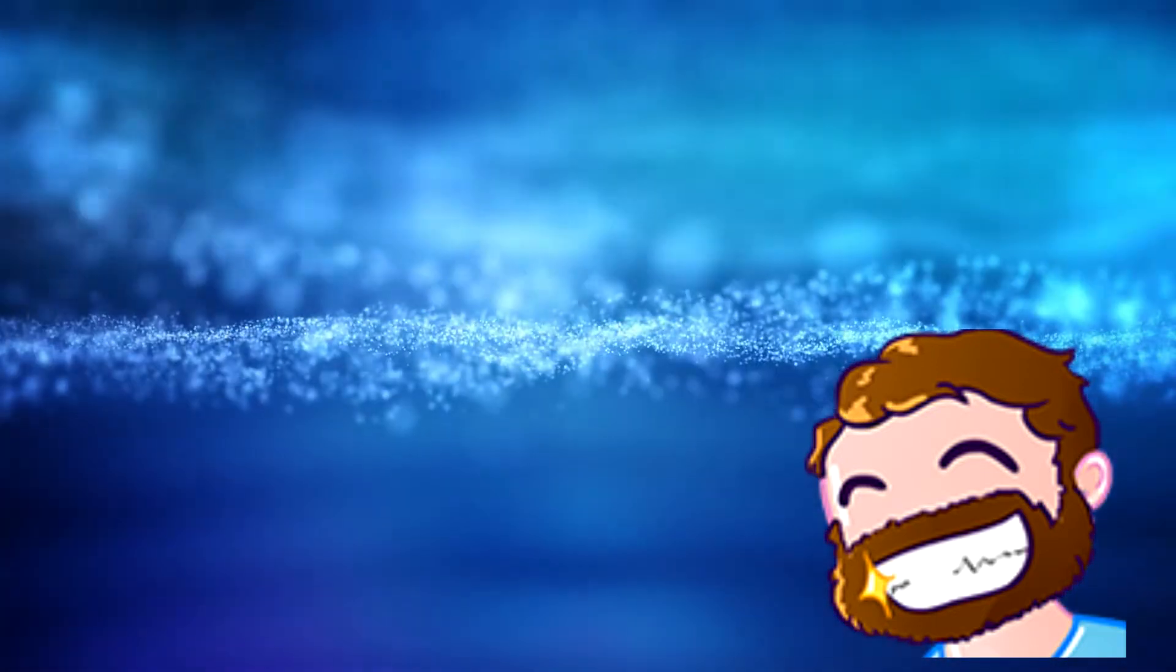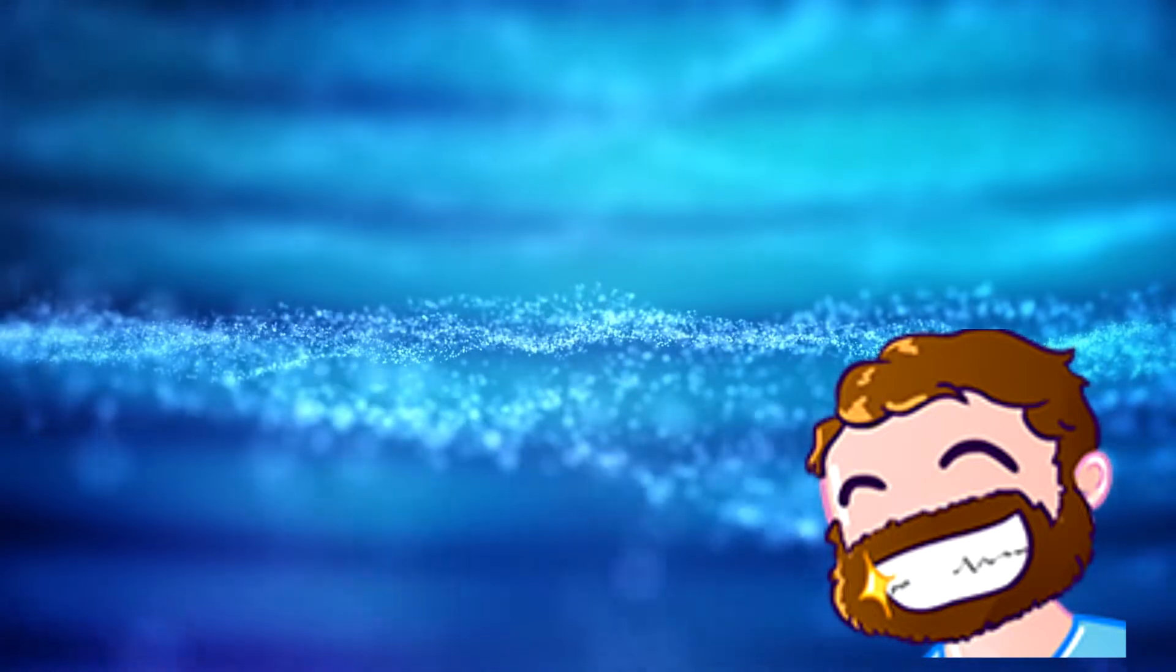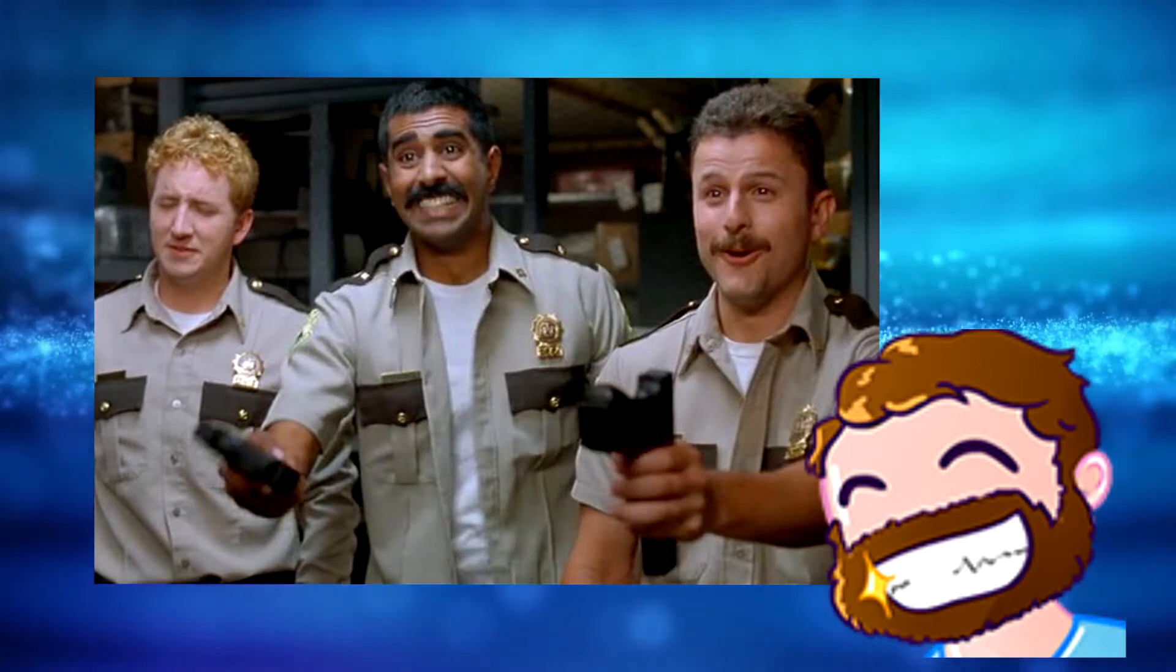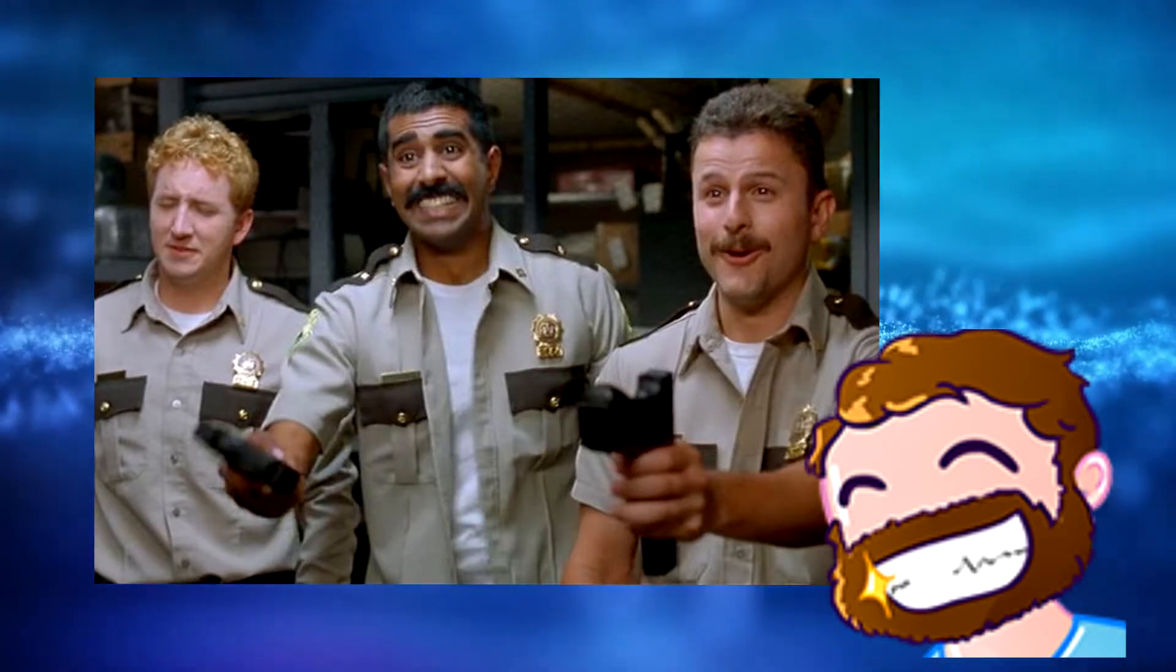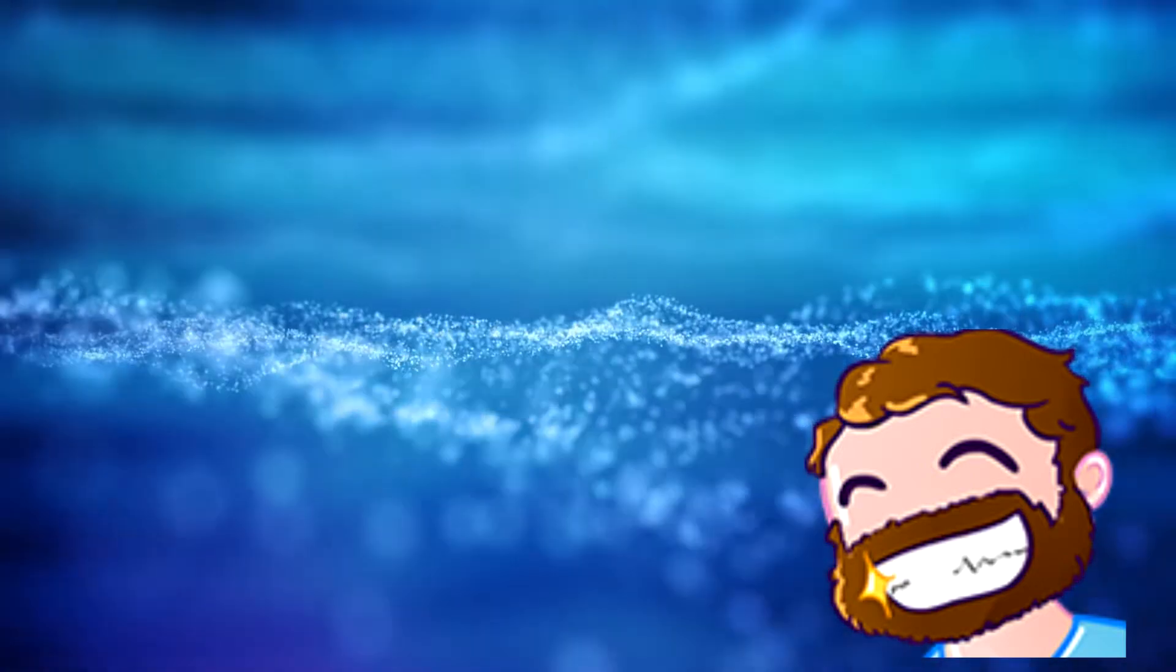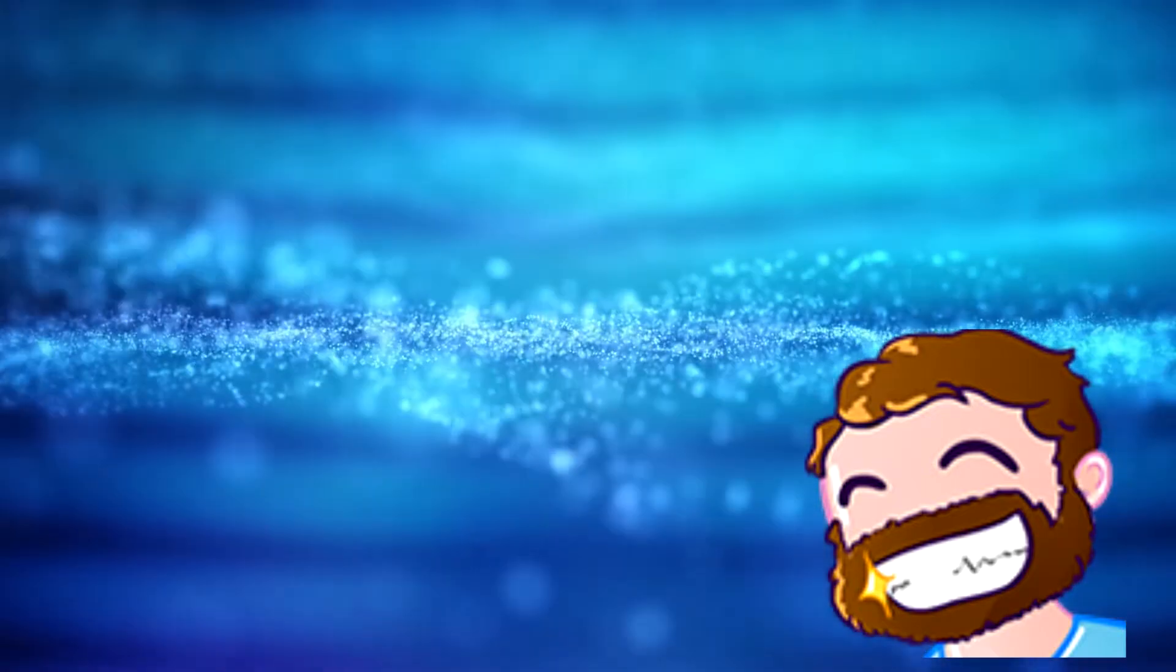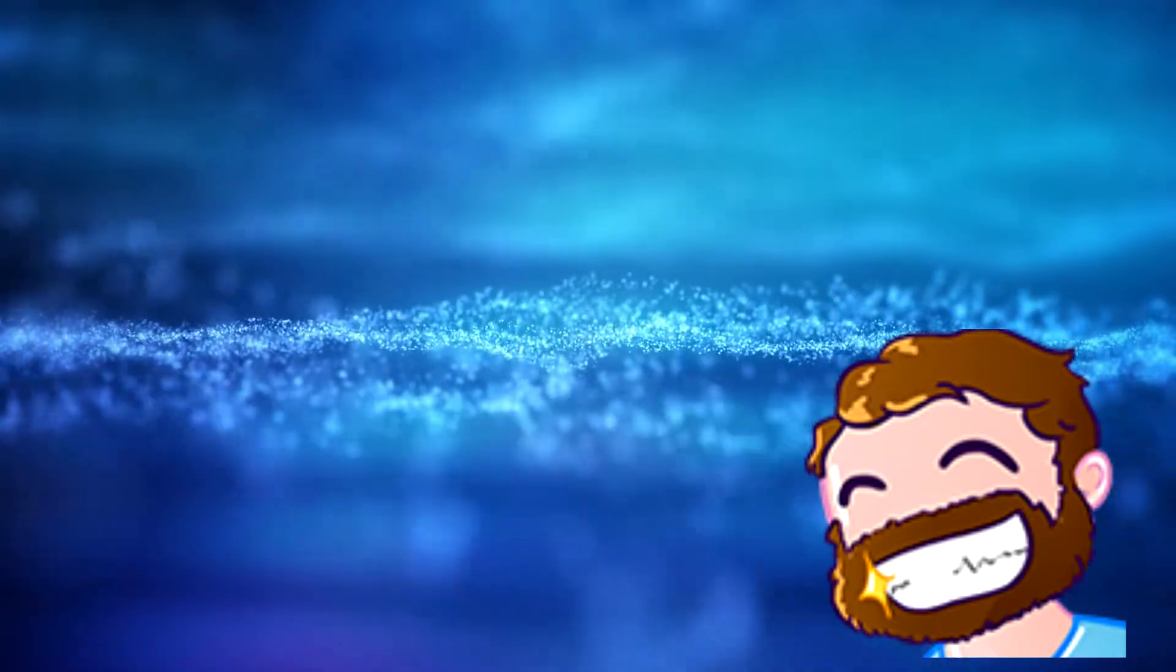So, what is Super Troopers? If you've never seen the original cult classic cop comedy, it's about a group of Vermont state troopers who are diehard pranksters, who find their jobs under threat, and so attempt to solve a crime to outshine the local police and prove their worth. If you haven't seen the original, it's absolutely worth a watch, especially if you enjoy comedies because the humor regularly knocks it out of the park.